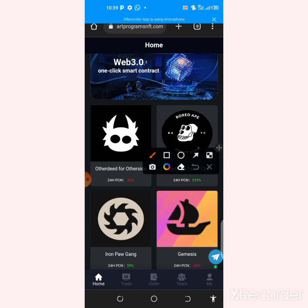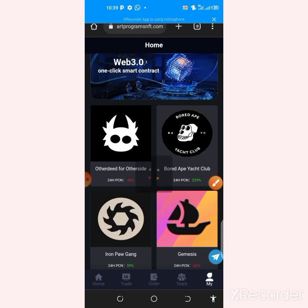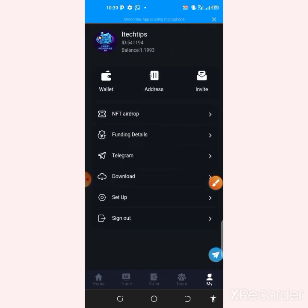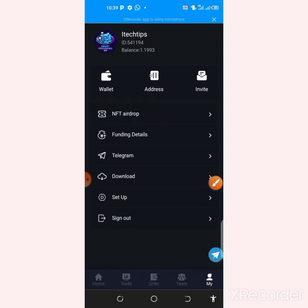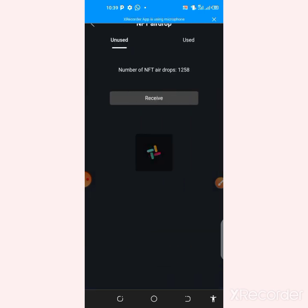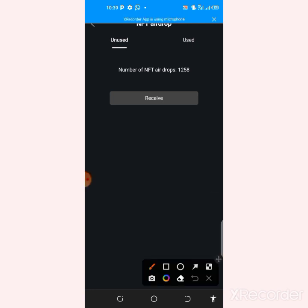Once you've made an account, go to this particular section that shows your profile and other details. The first thing you're going to do is come to the NFT airdrop section. They are going to give you a drop of a certain amount that will be used to trade every four hours on this website.